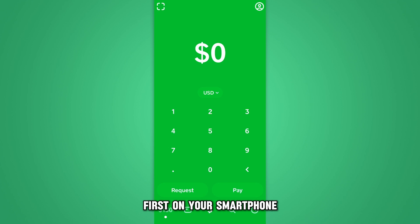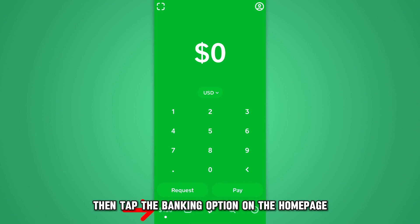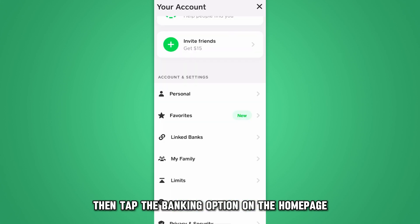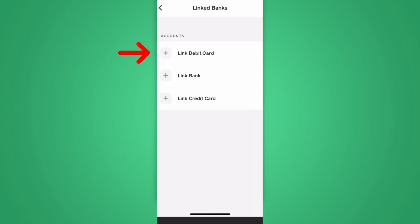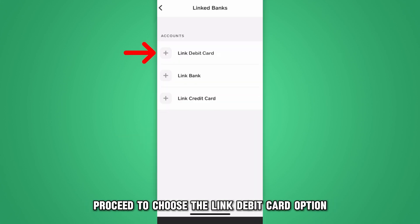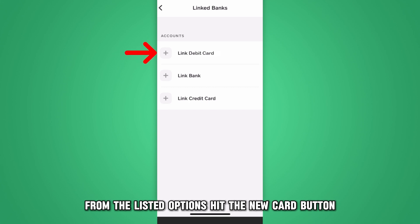First, on your smartphone, start up the Cash App. Then, tap the Banking option on the Home page. Afterward, press the Linked Accounts option from the menu. Proceed to choose the Link Debit Card option from the listed options.